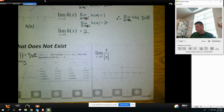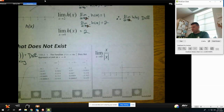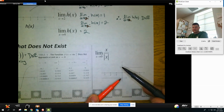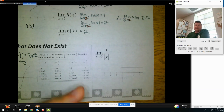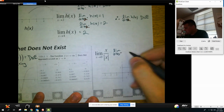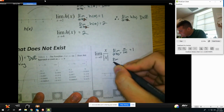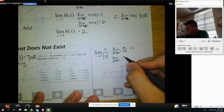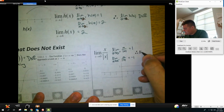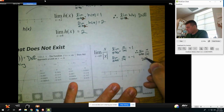Here's another graph — one you could probably plot on your own. As we approach 0 from the right and the left, we're getting different heights. I need to show that work. The limit as x approaches 0 from the right of x over absolute value of x: the height is 1. The limit as x approaches 0 from the left of x over absolute value of x: the height is negative 1. Therefore, the limit as x approaches 0 of x over absolute value of x does not exist.